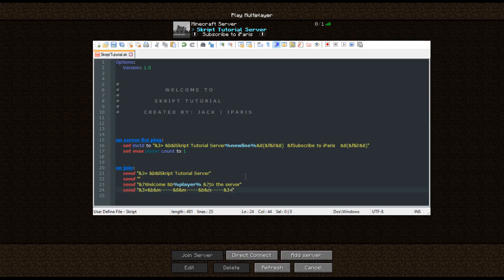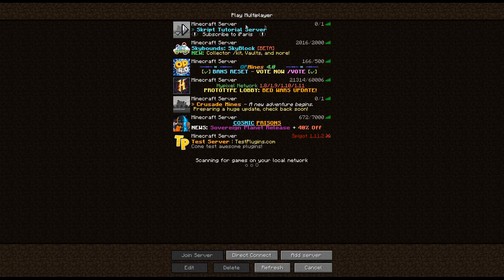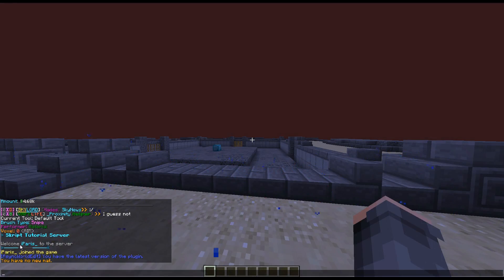And there — that is all you need to do for MOTDs and stuff. We're going to save it. We are going to reload the server, just to make sure that's all saved. We are going to minimise the window, we are going to join the server. And boom, there you go — as you can see: "Script Tutorial Server", "Welcome iParis to the server". We've got that little code going, and that's all it pretty much is.